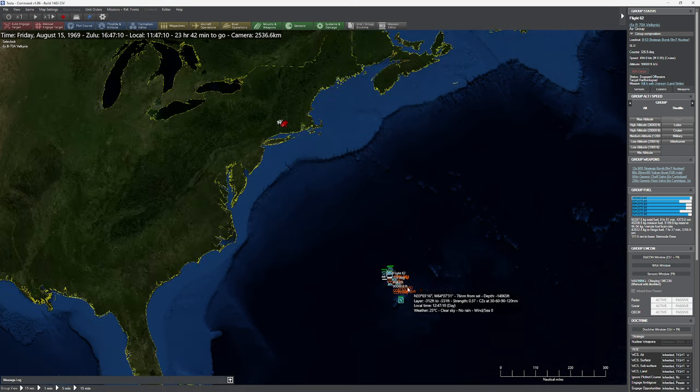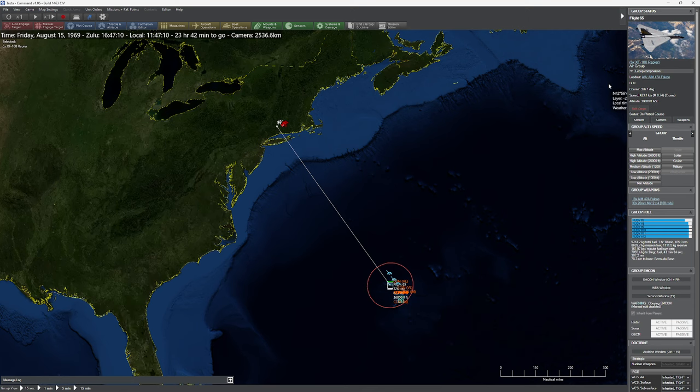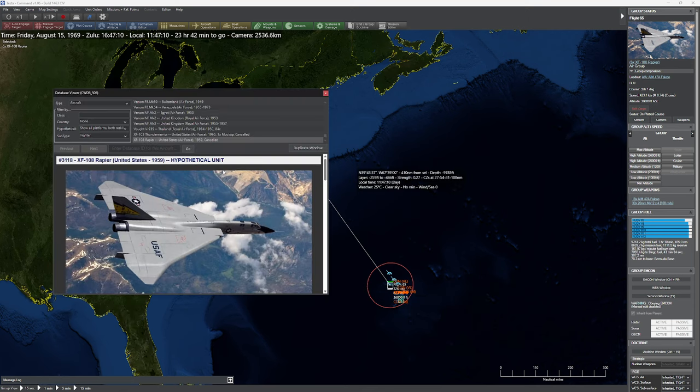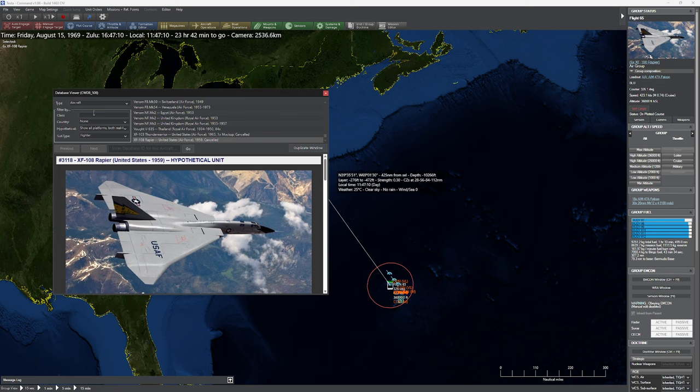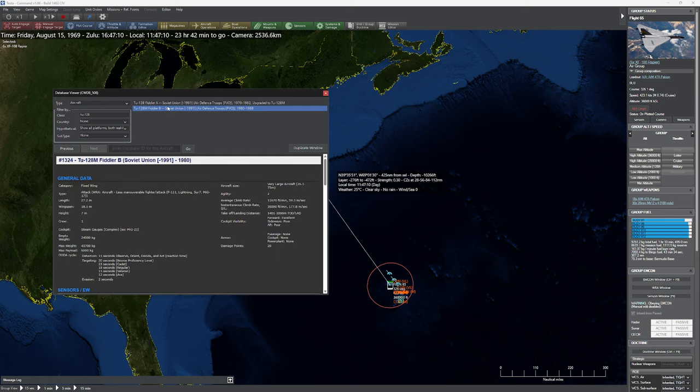Now helping out our B-70s today is going to be a pack of these little guys. This is another experimental aircraft. This is the XF-108. Those of you who know the Tupolev 128, let me go call that up real fast here, probably know that it's kind of similar.